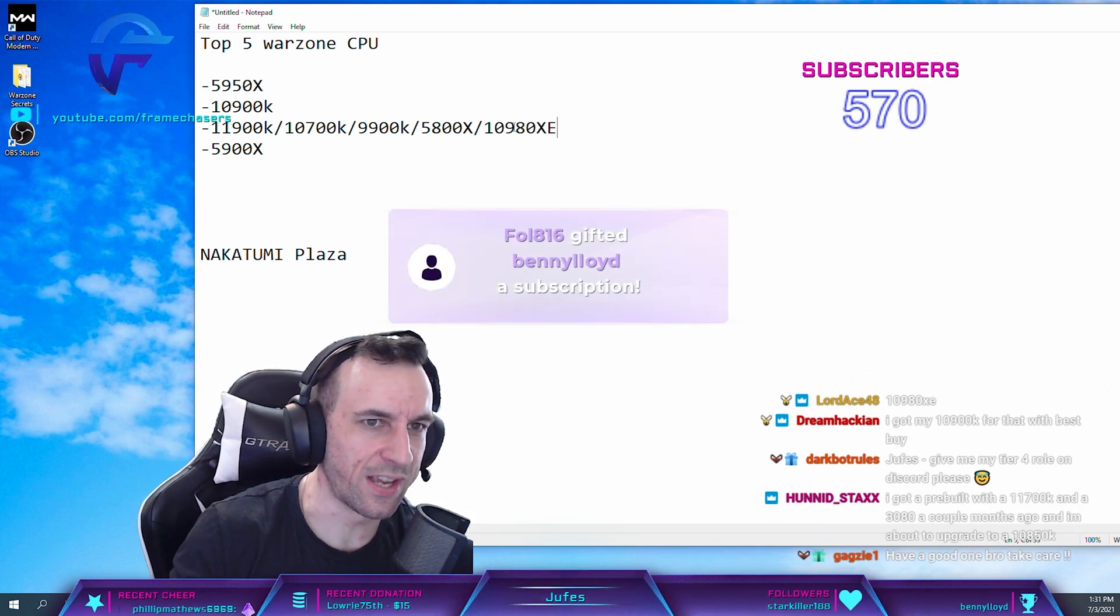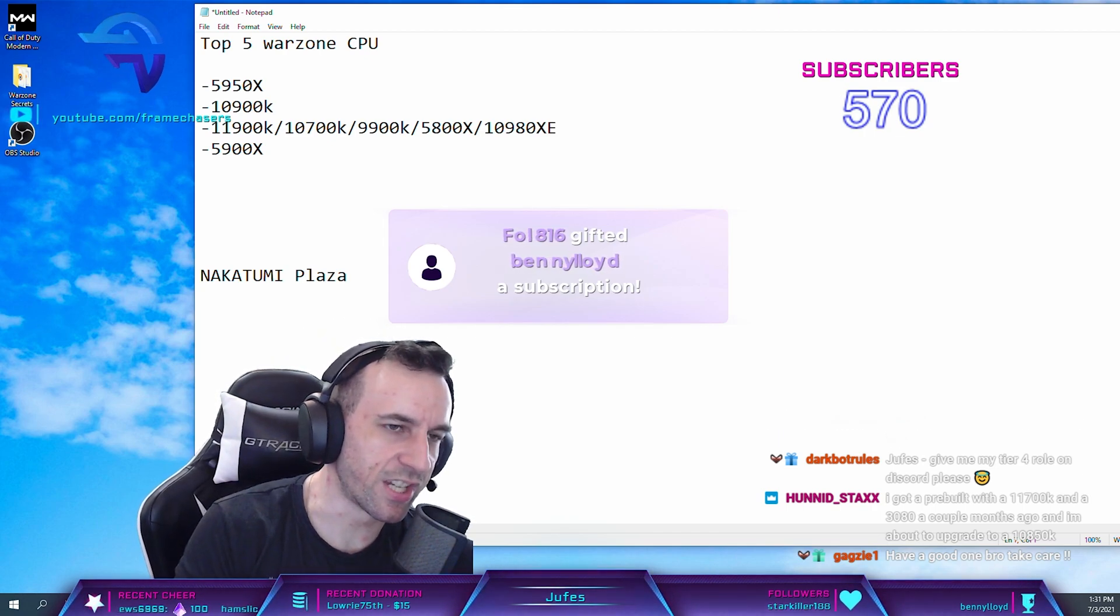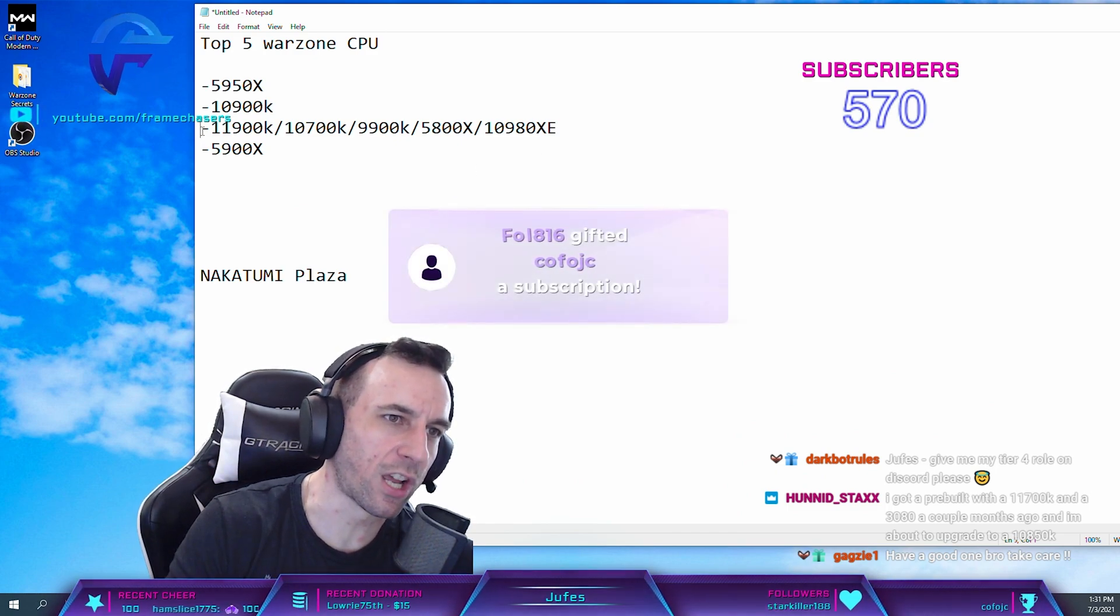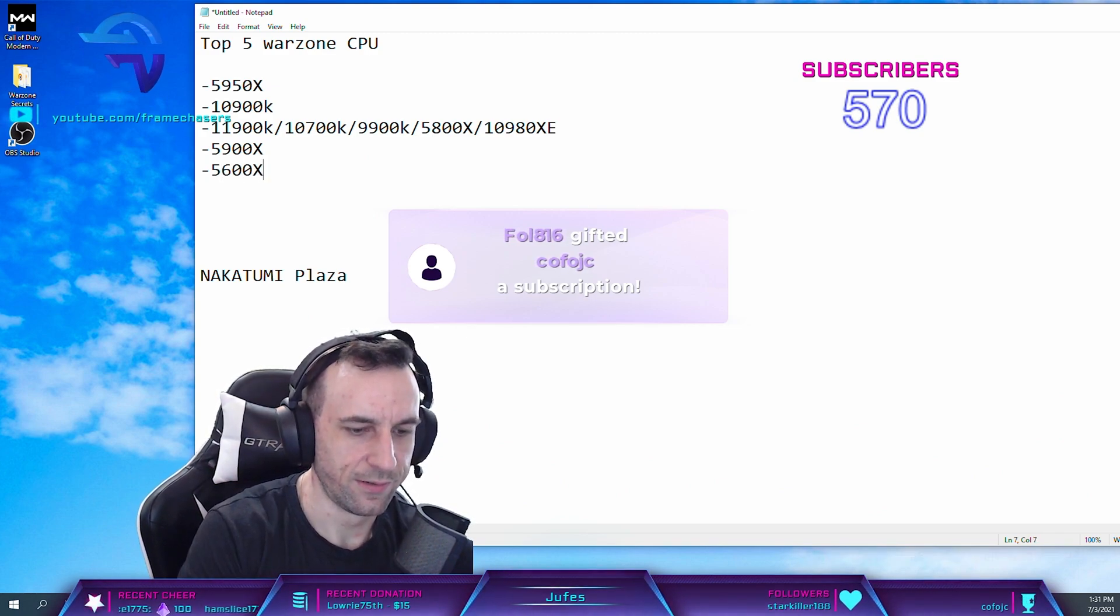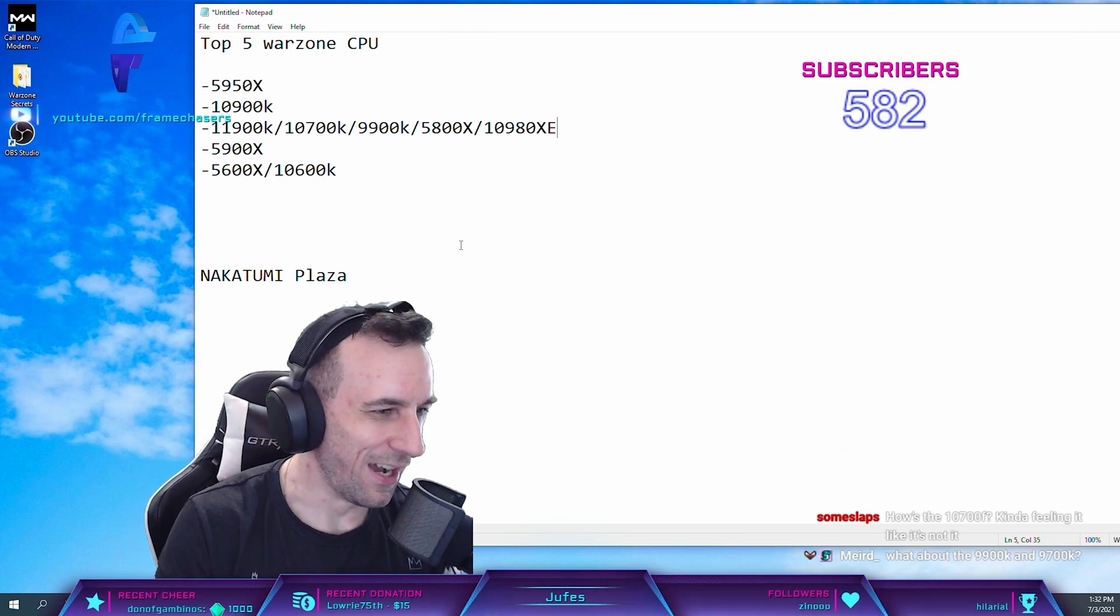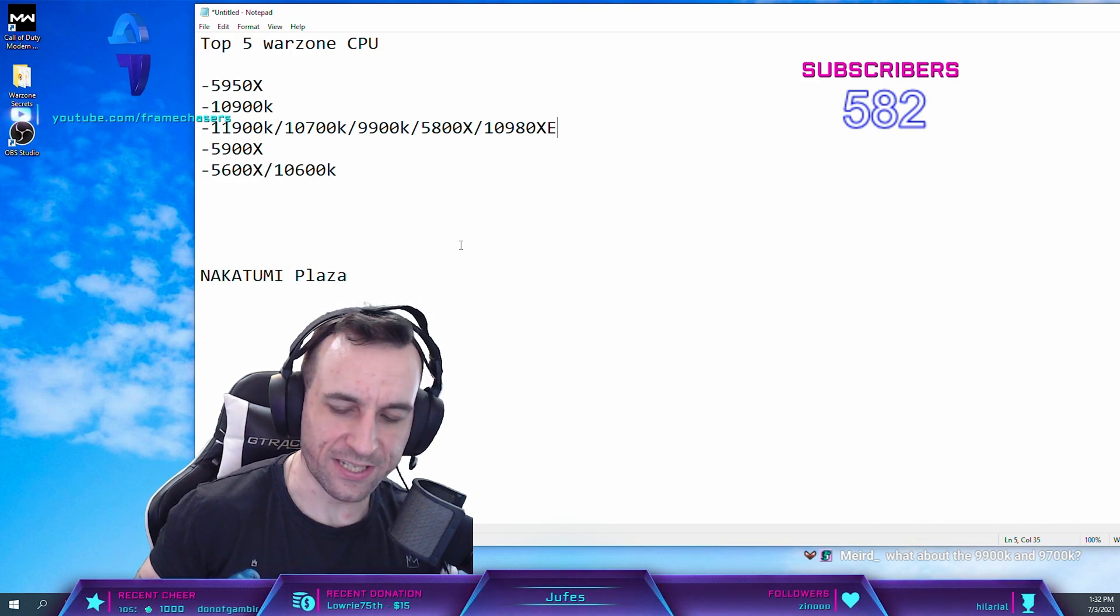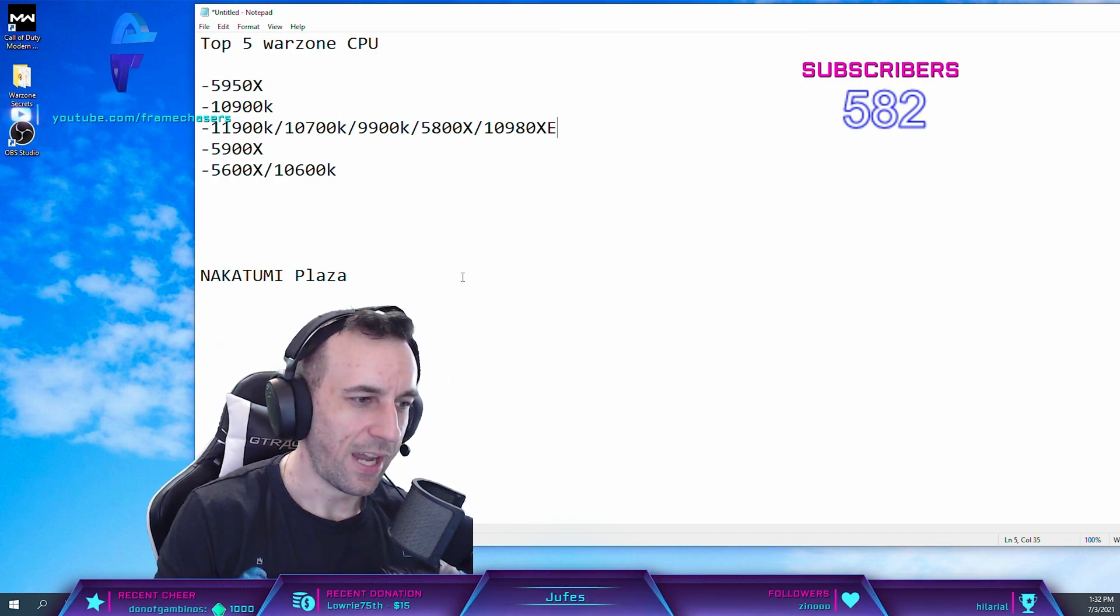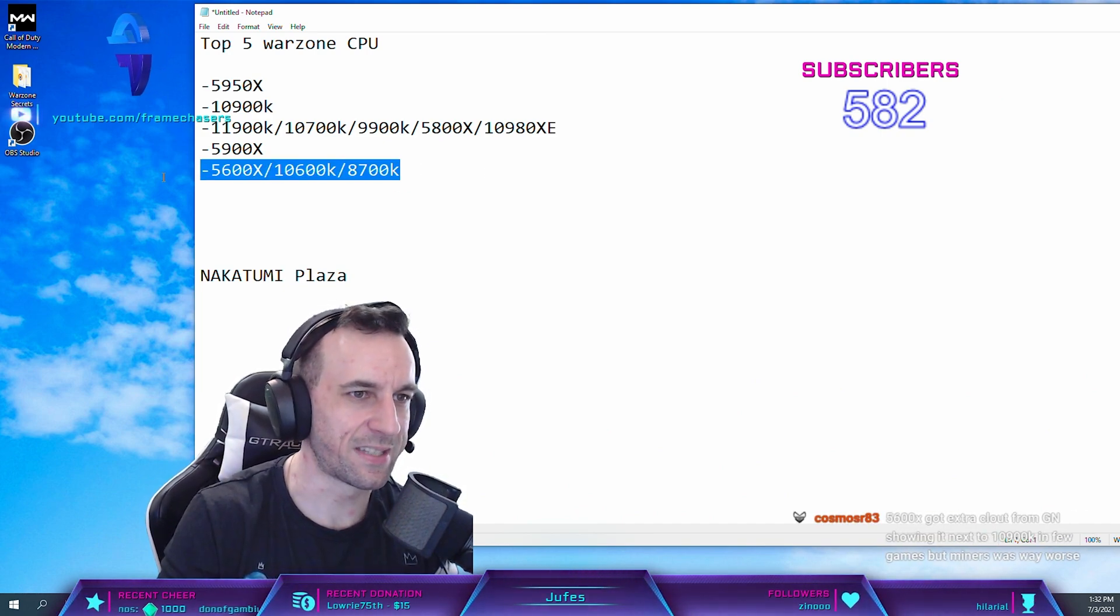So I guess 10850K, right? But no one gives a shit about that CPU. What was number five? It was just the six core ones. It's kind of funny, all the eight cores are all kind of tied together. And then 5600X, 10600K. This was kind of the hierarchy before. Yeah, I know, just don't listen to YouTubers, dude. Oh God, it's so bad. 8700K is the same as these ones, it's the six core twelve thread, the same shit.